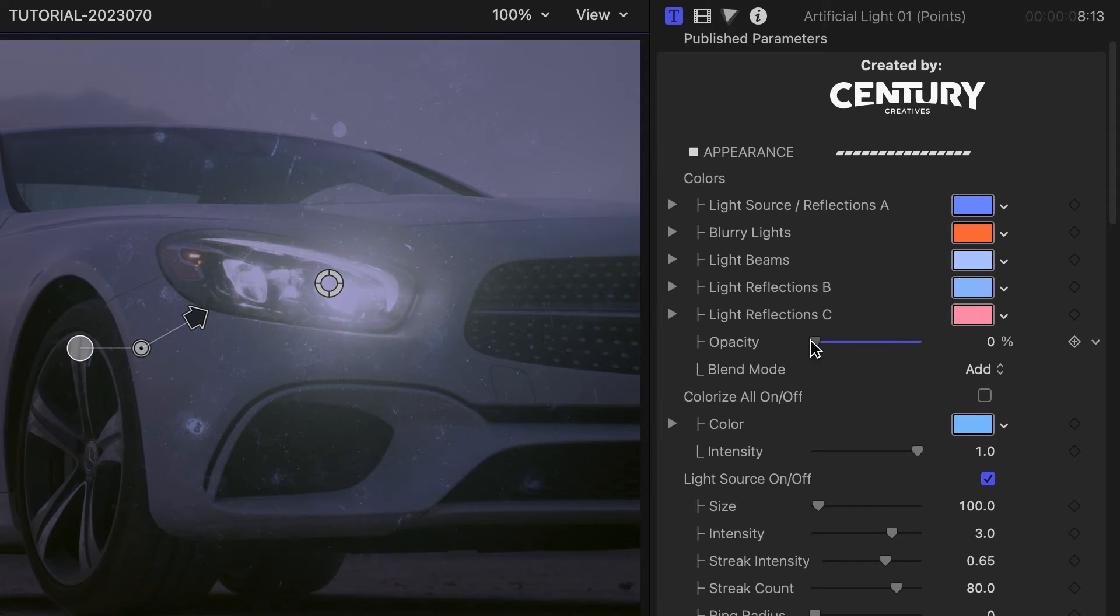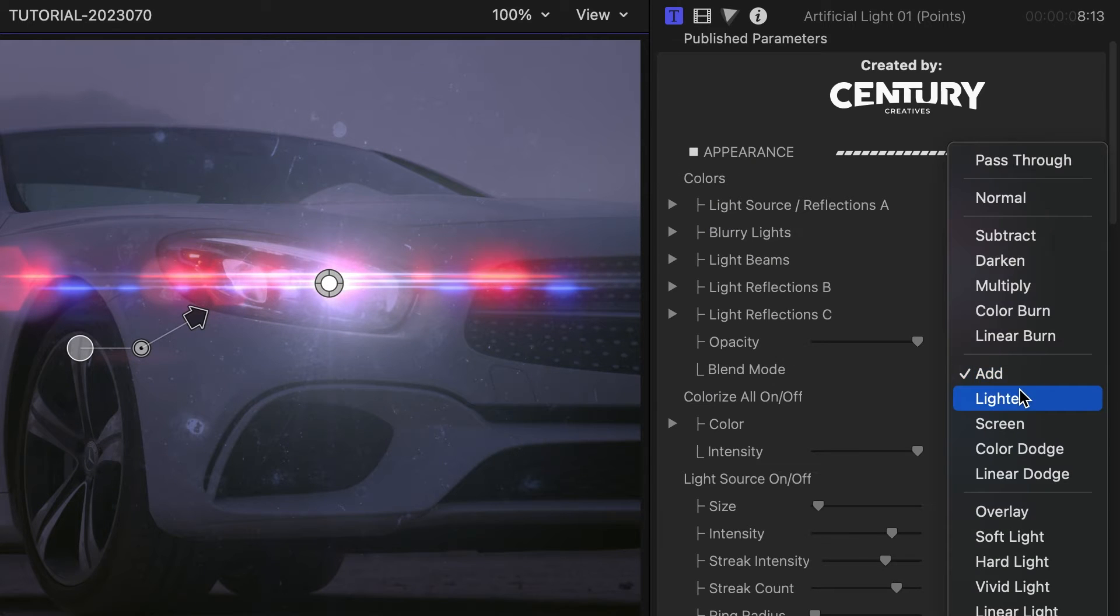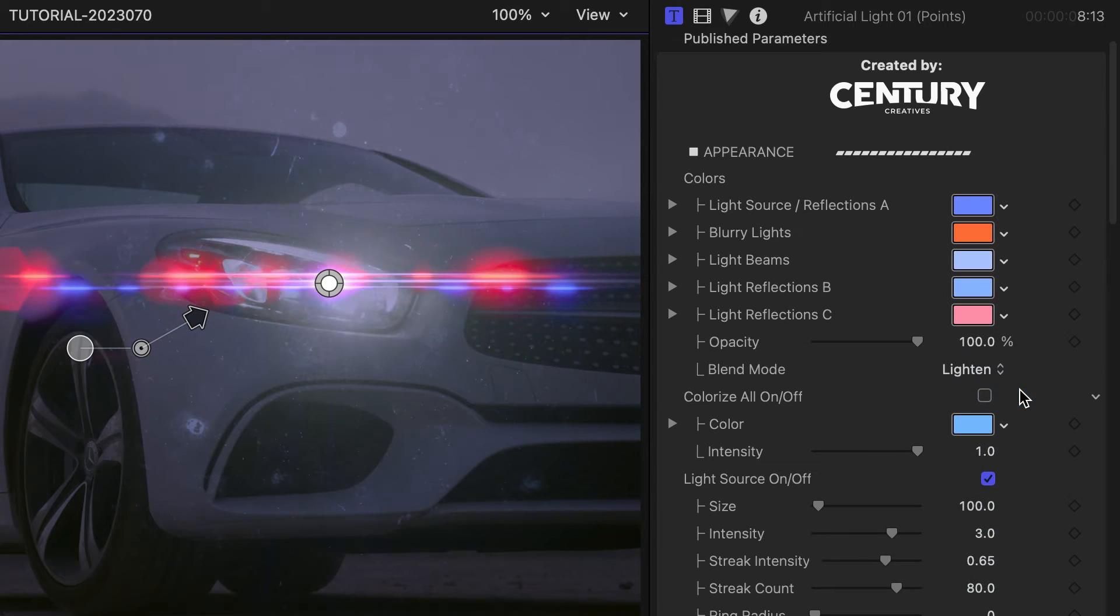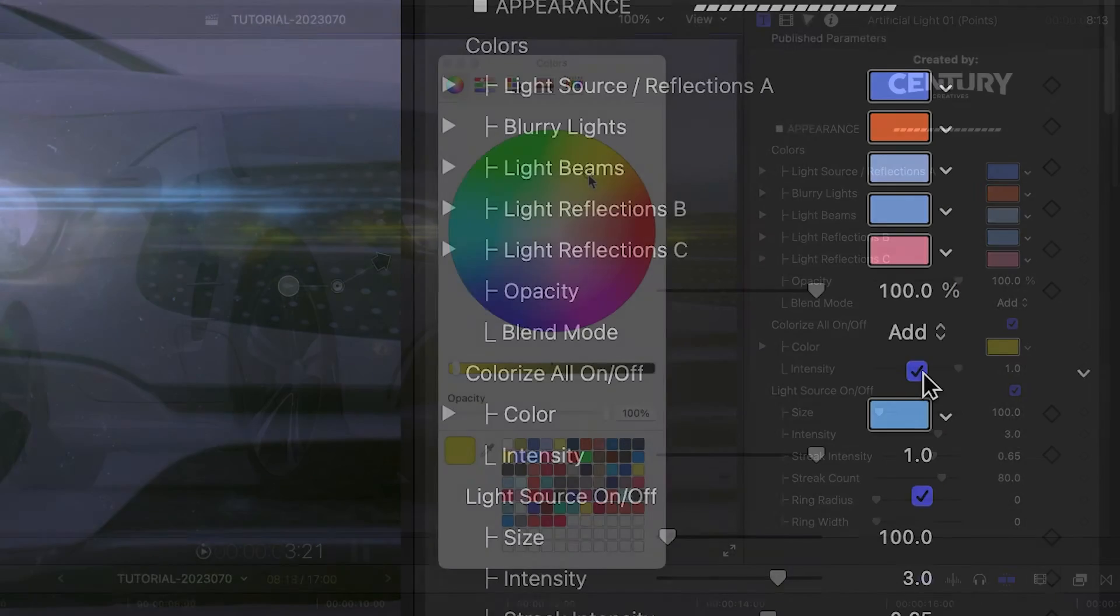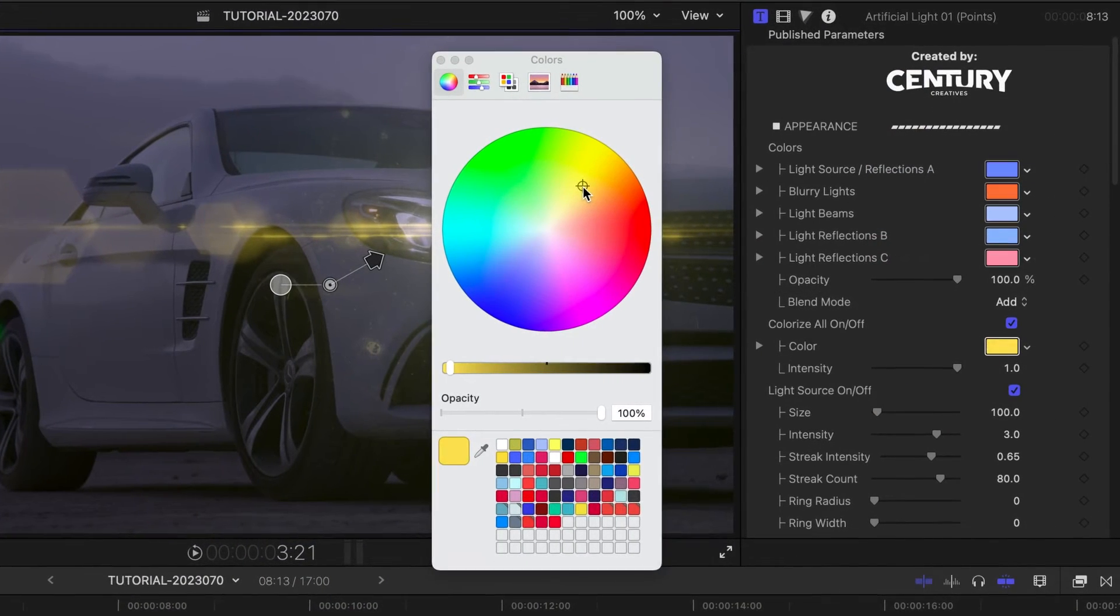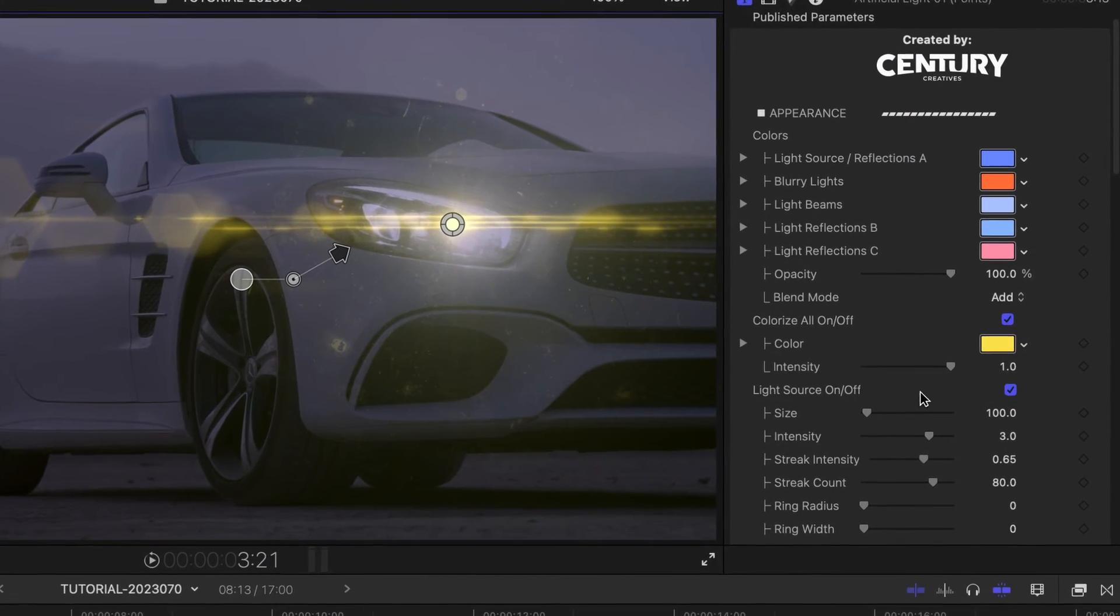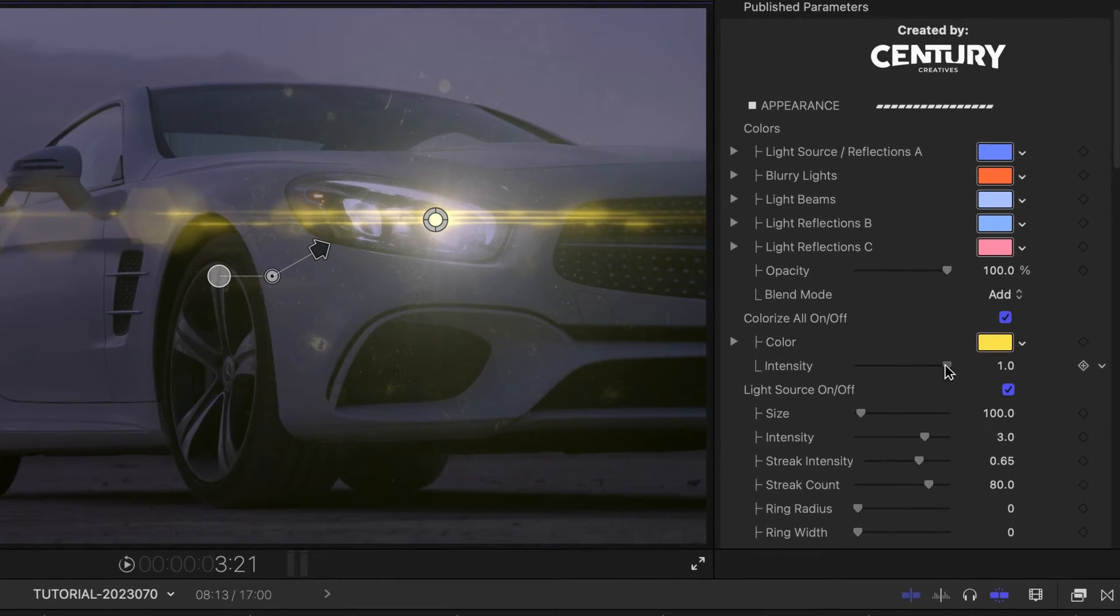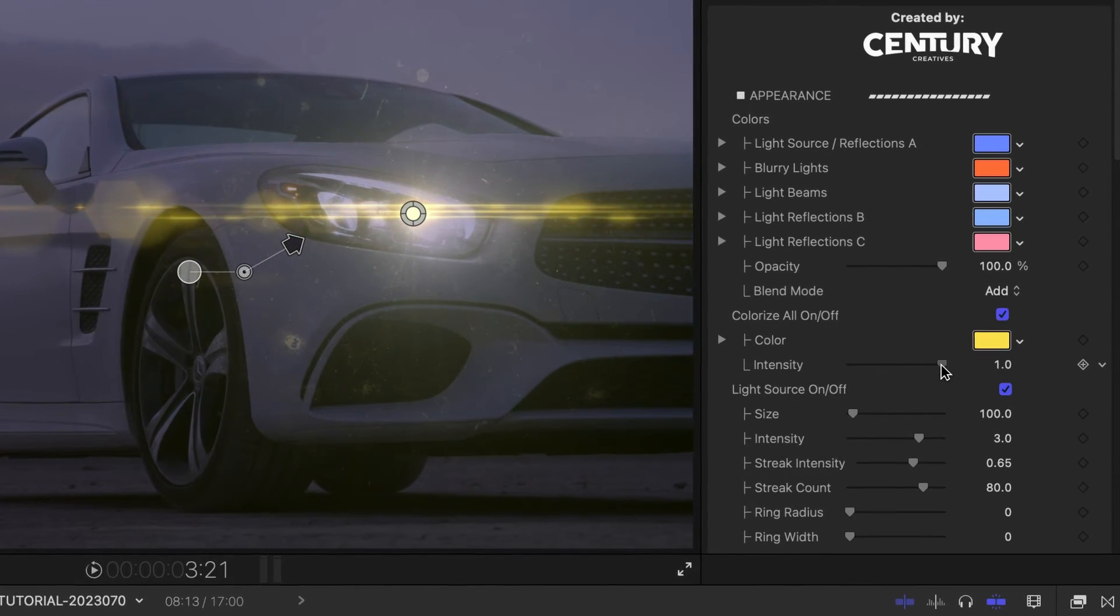Then, there are overall opacity and blend mode settings. You can also check the Colorize All box and choose a uniform color for all of the light effects. Mix it back into the original with the intensity slider.